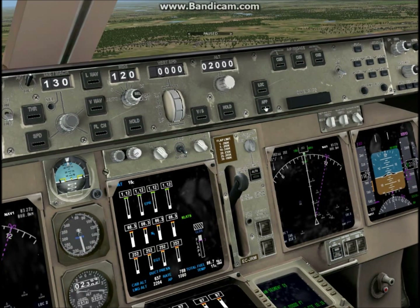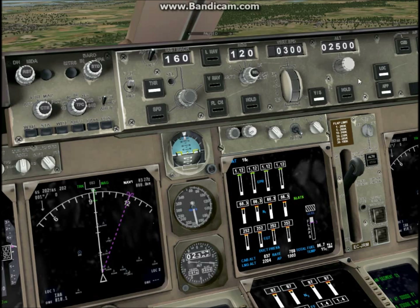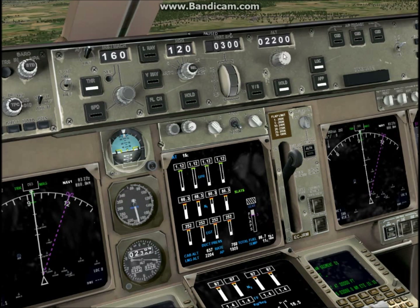Next, what we want to do is hit the localizer and approach button, also known as the localizer and glide slope button. Then you want to find a nice speed — I'm going to go 160 knots. Then hit the thrust button. We're going to hold 2500 feet so that we can catch the glide slope. We can just go up a bit — just hold that.